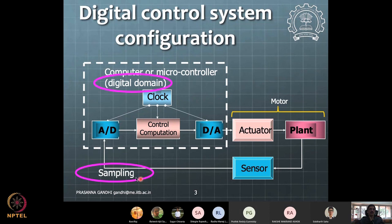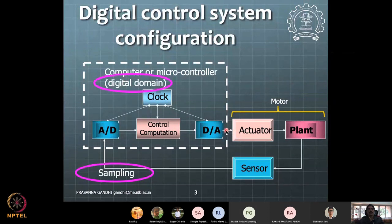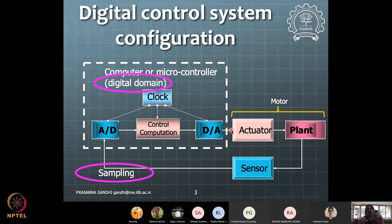This loop is continuously getting executed. Every sampling time, you read your sensor, then process that in your control computation, and then implement it on the actuator. You read further and keep on doing that in an infinite loop. That's how actual control will happen in any system. Because we are implementing something in the digital domain, from the PWM duty cycle update to the next update, there is a delay or time lapse of one sample time.